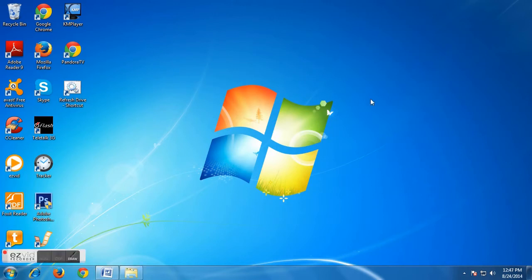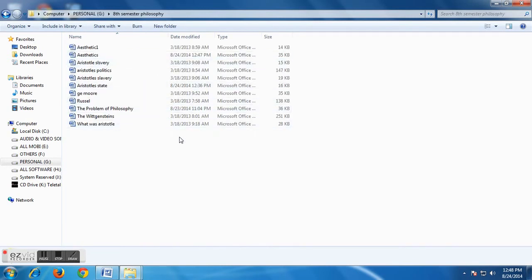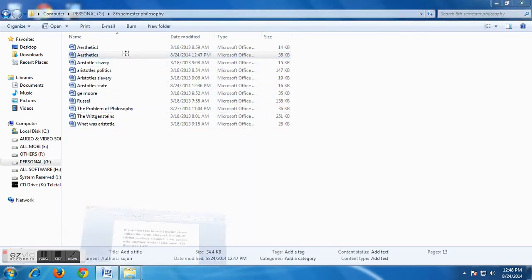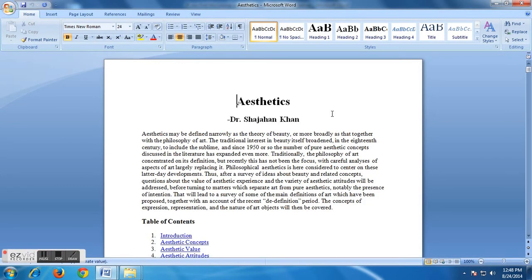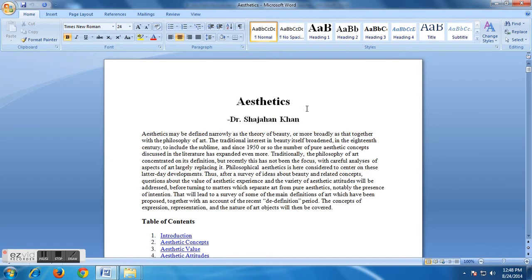Hi, this is Sujan from Boom Boom YouTube channel. Today I am going to show you how to insert a cover page at the very beginning of a document. To insert a cover page you have to select a file first. Here you see there are several Word document files. I'm going to choose one and give it a cover page — let's open Aesthetics. Here you see there is a Word document file but there is no cover page. If we insert a cover page at the very beginning of this document it will look professional.